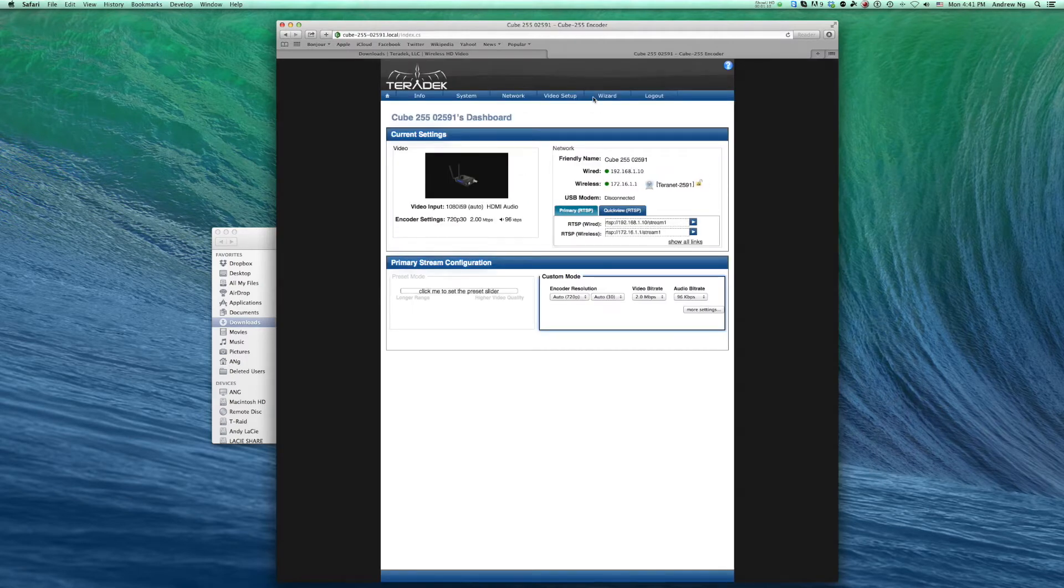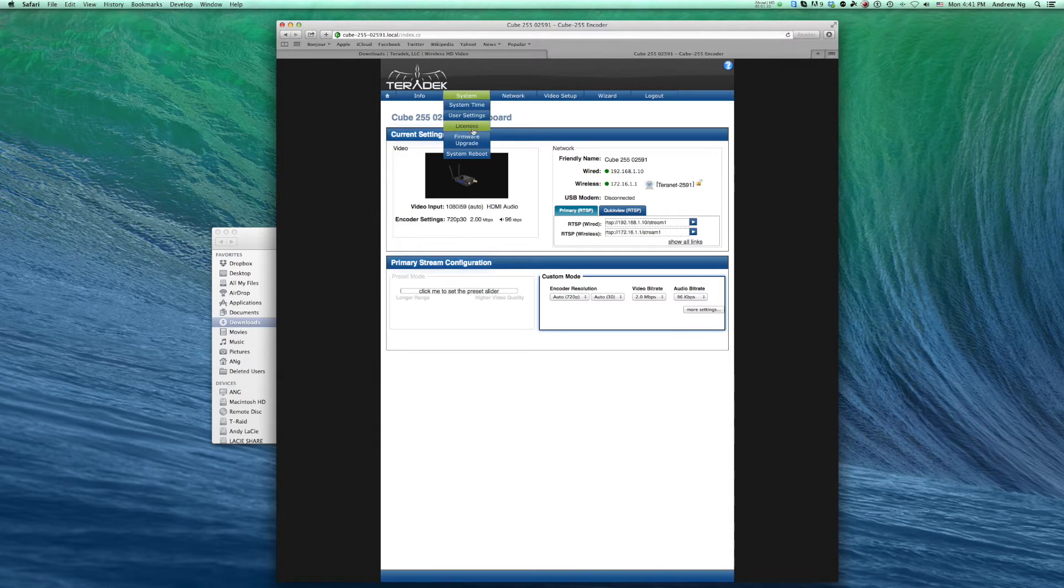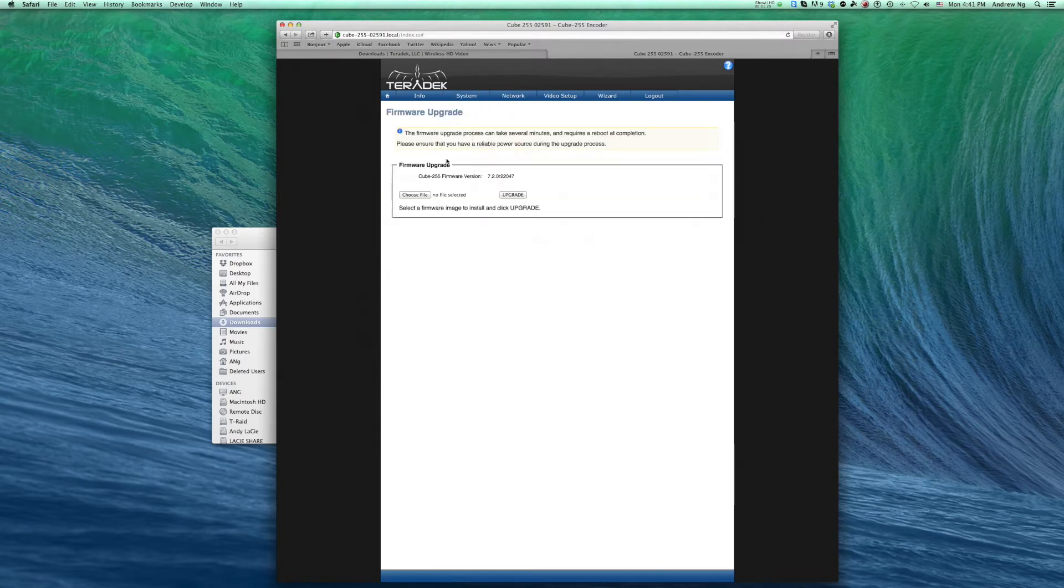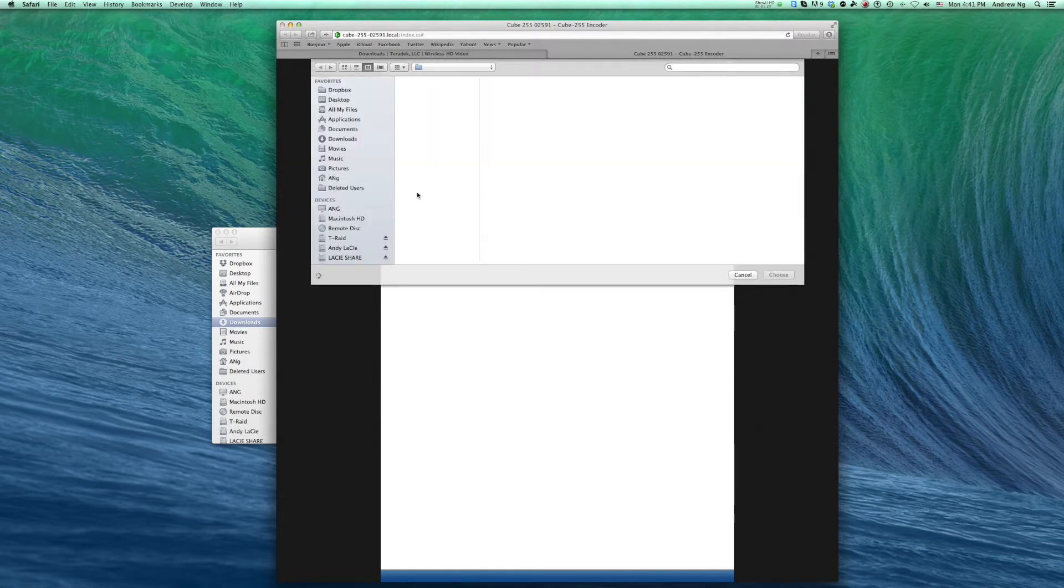Go to System, Firmware Upgrade. Choose File. Choose the firmware we just downloaded.